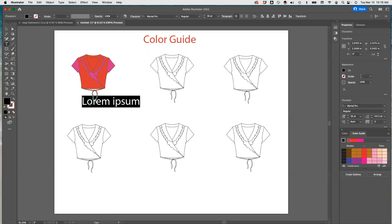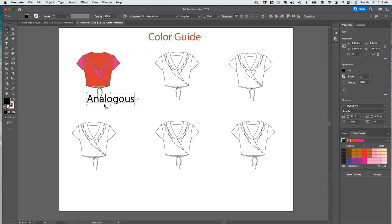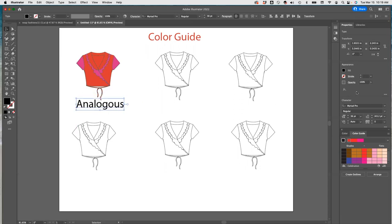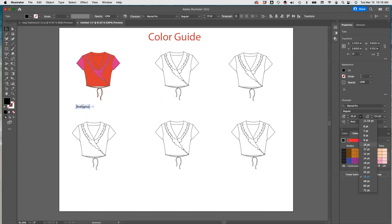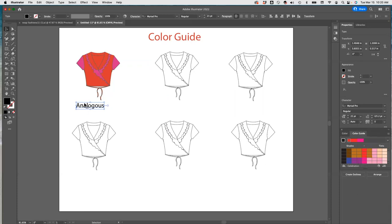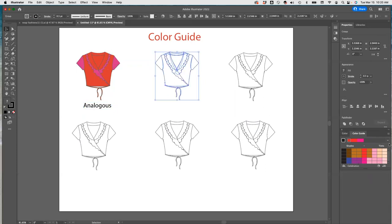So this was the analogous. I'm going to write that out. I need to reduce the size of this a little bit, and then we're going to do that for all the other ones.